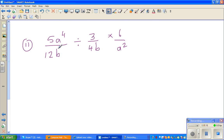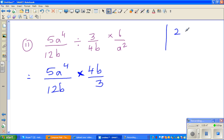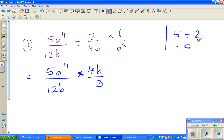We have one more question: 5a to the power of 4 over 12b, divided by 6 over a squared. First, change the division into multiplication — when you divide by a fraction, you swap it. For example, dividing by 2 over 1 is the same as multiplying by 1 over 2. So 6 over a squared becomes a squared over 6, and the expression becomes 5a to the power of 4 over 12b times 4b over 3 times a squared over 6.